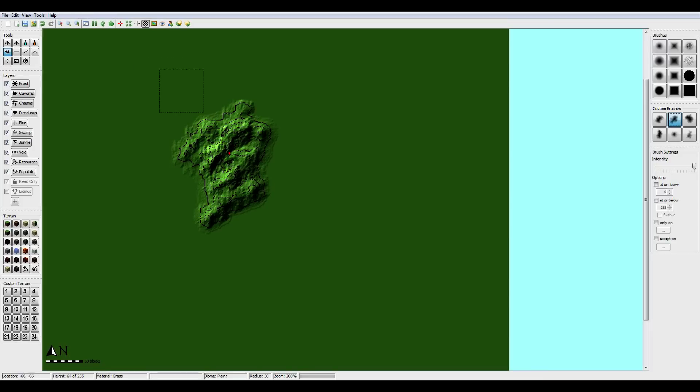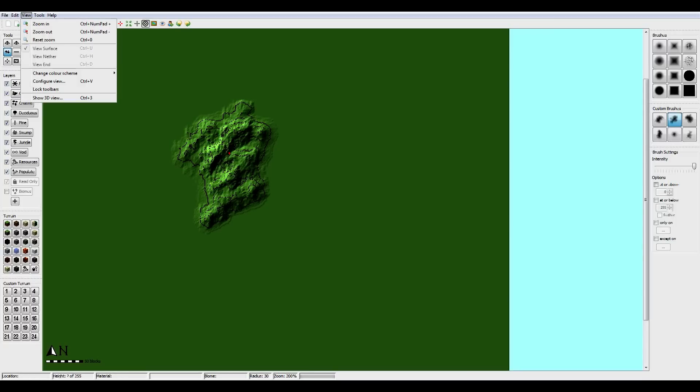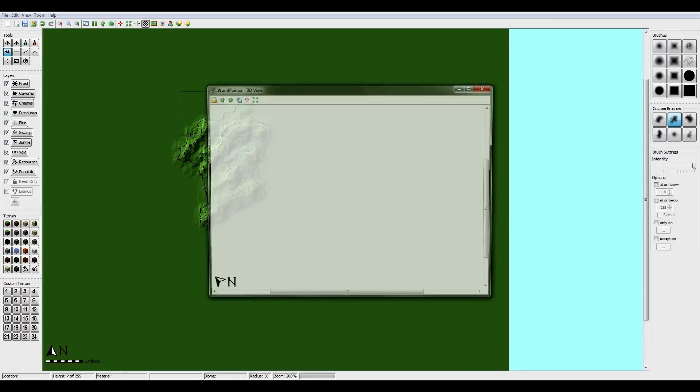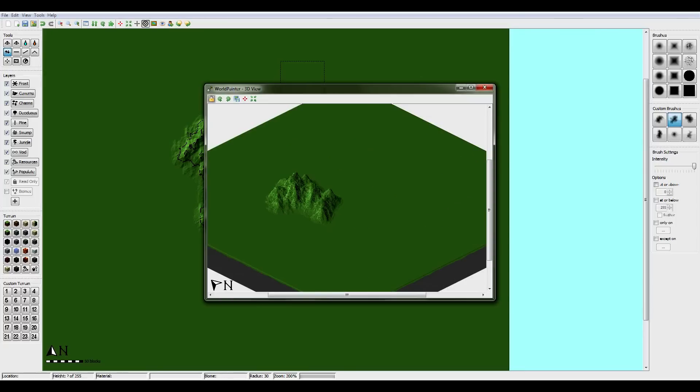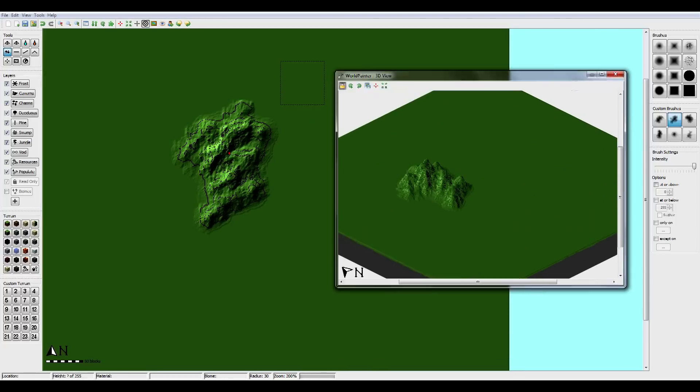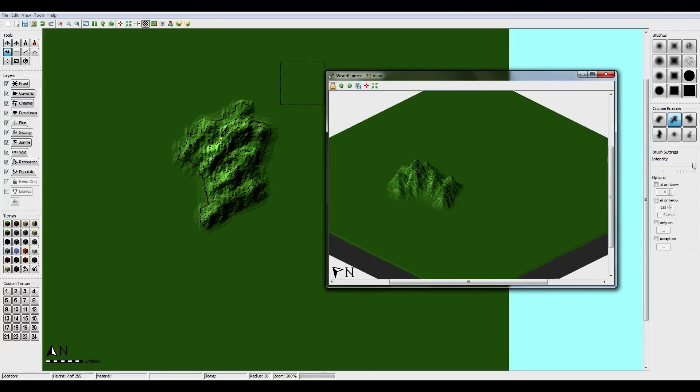And you also want to make sure you don't make it too tall, because it will just take up way too much space on the map. So let's just take a look at the 3D view. And that is a pretty decent mountain.